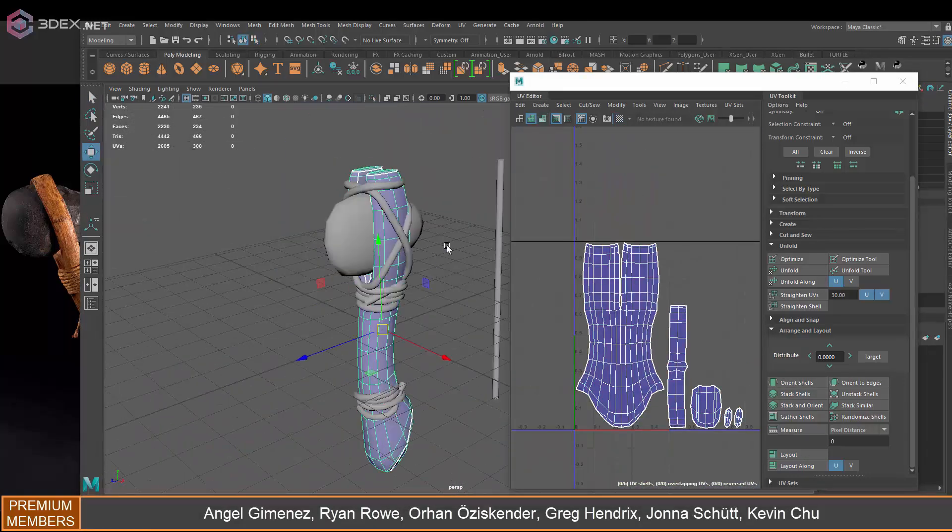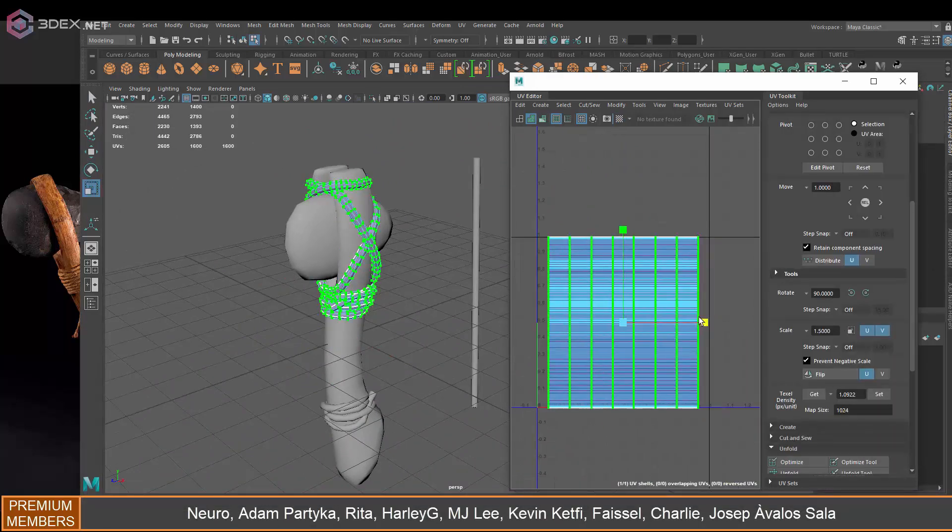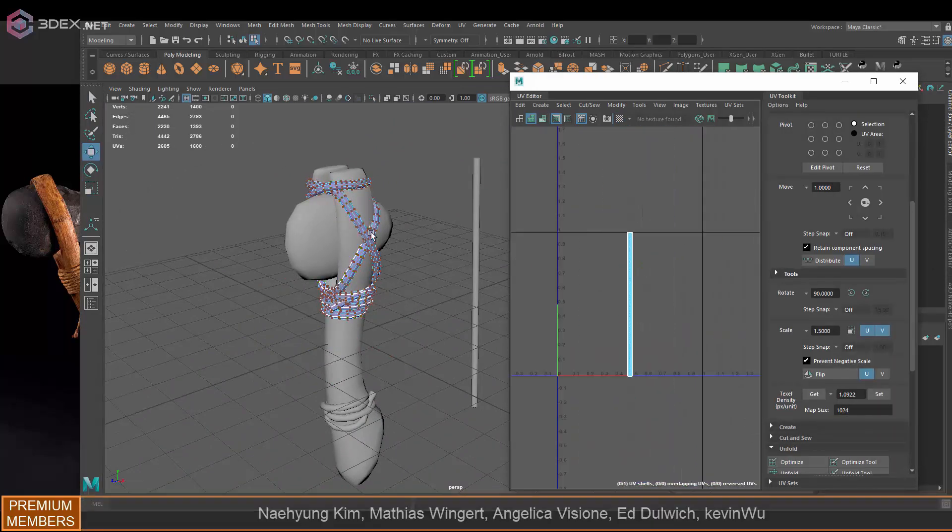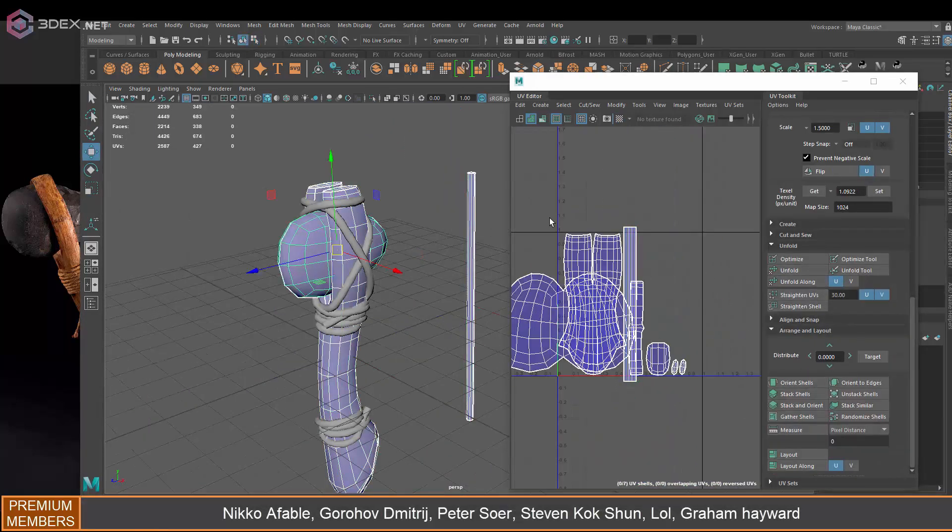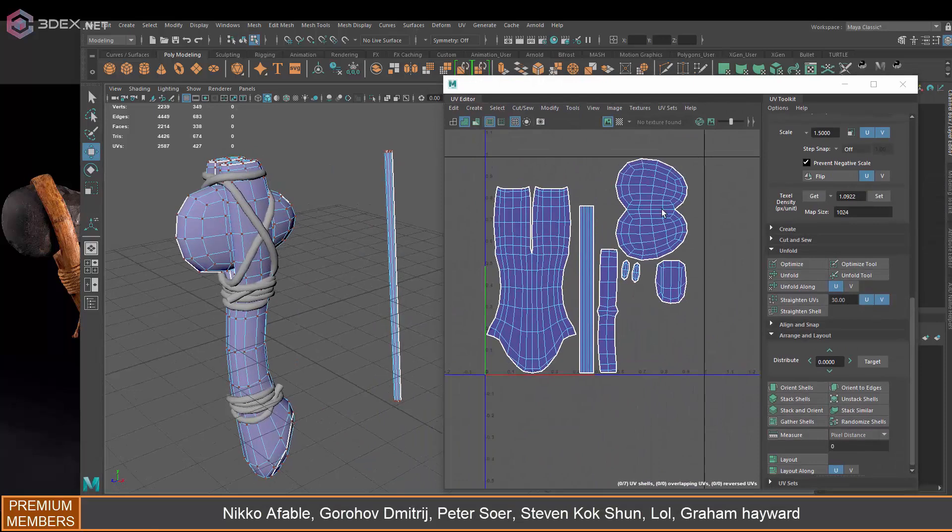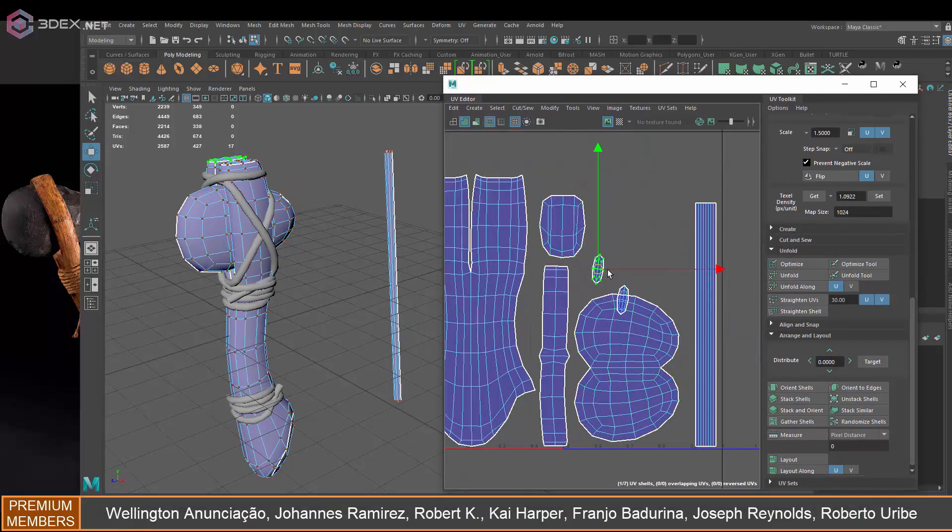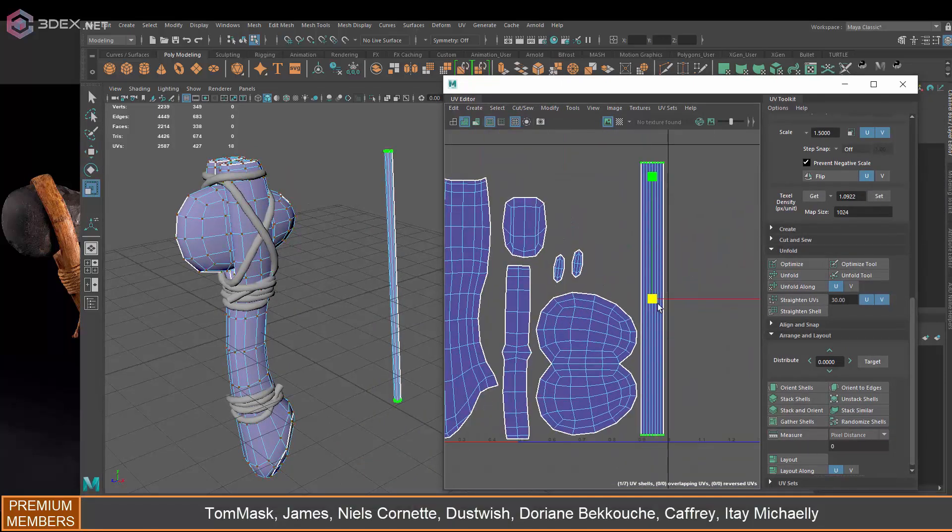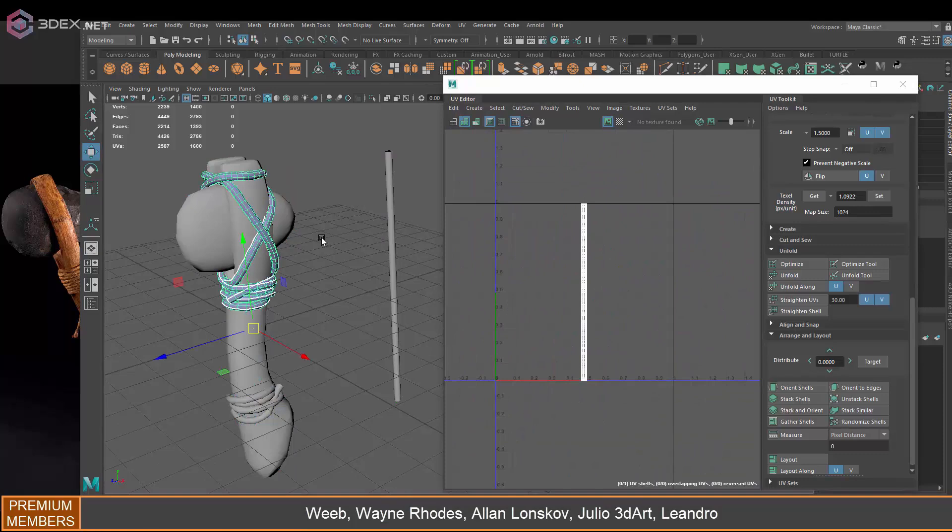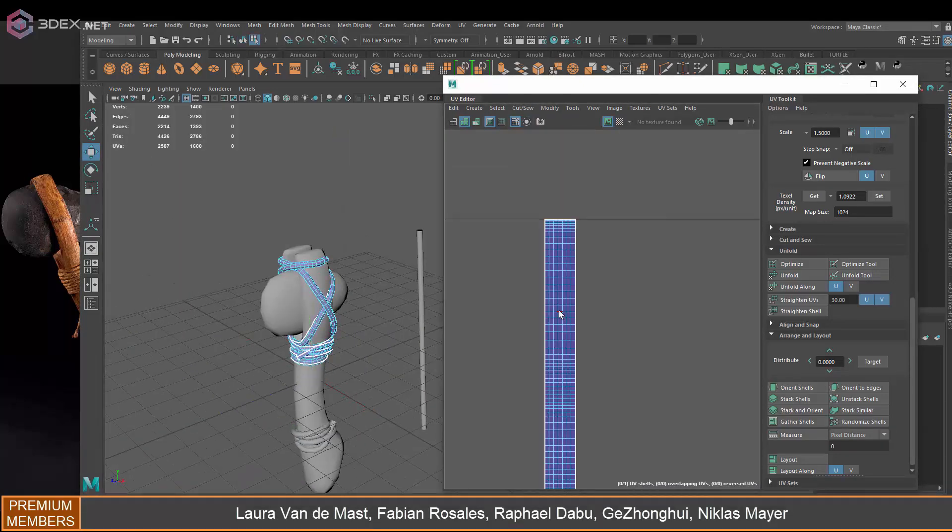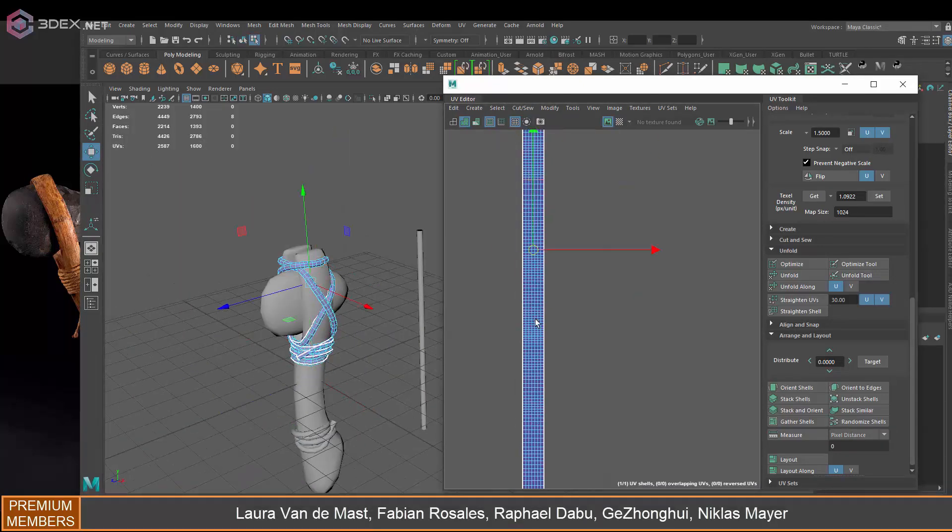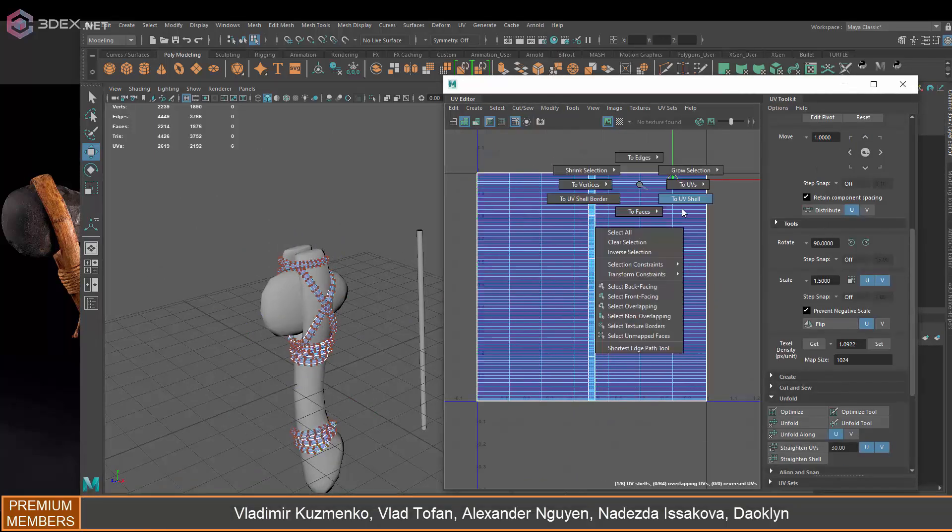For the rope, like I said, I'm going to map it to the cylinder space so they share the same UVs. This way I don't have to have unique UVs for all the ropes. I do have to cut them up into pieces so that they fit.